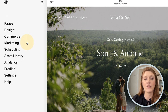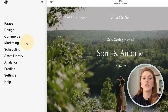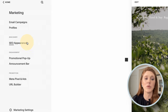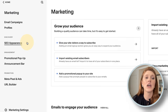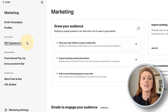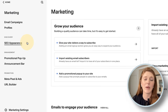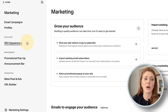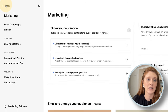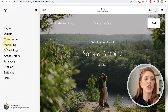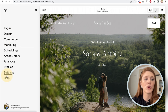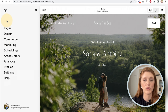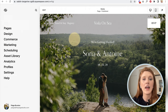Marketing covers SEO, email campaigns, pop-up banners, announcement bars, and those sorts of things. Just know for now this is your main navigation and we'll go through the different bits and pieces as we go through the tutorial.